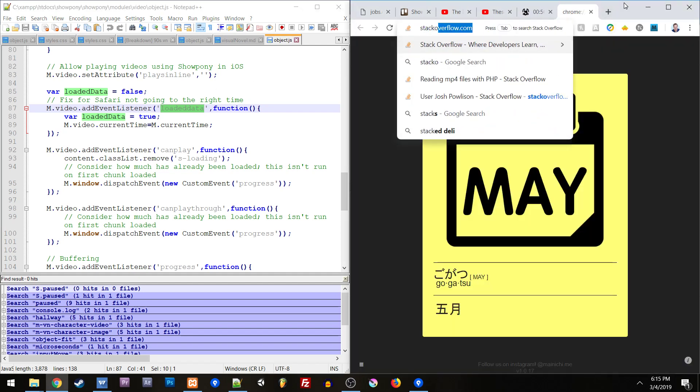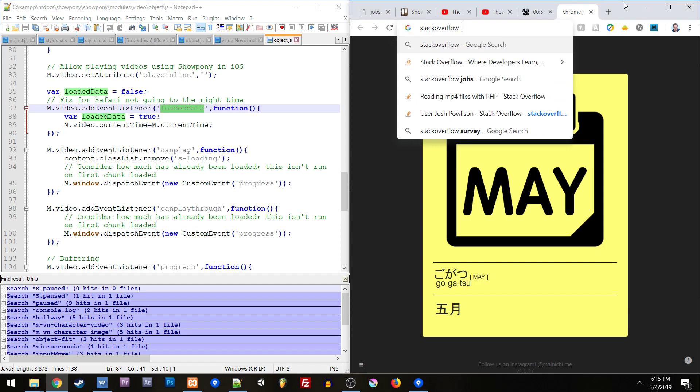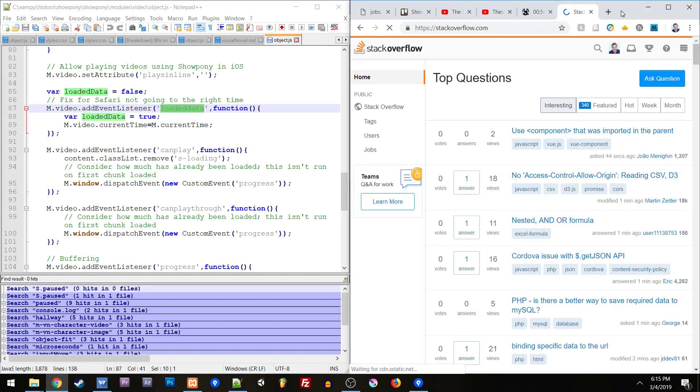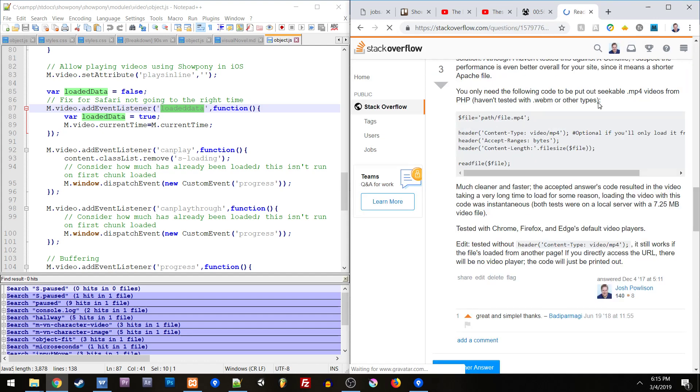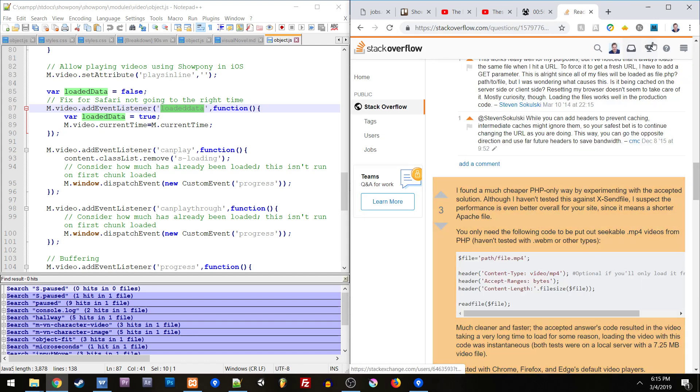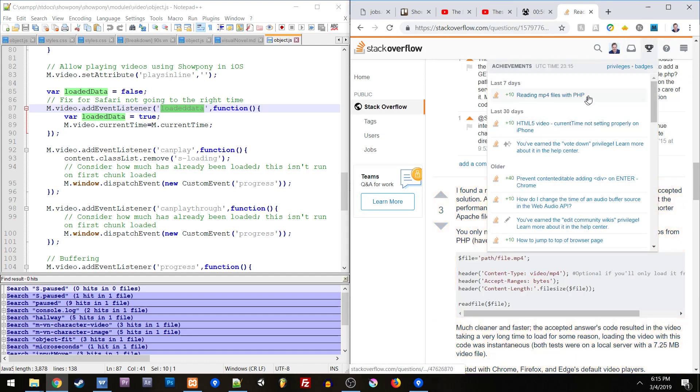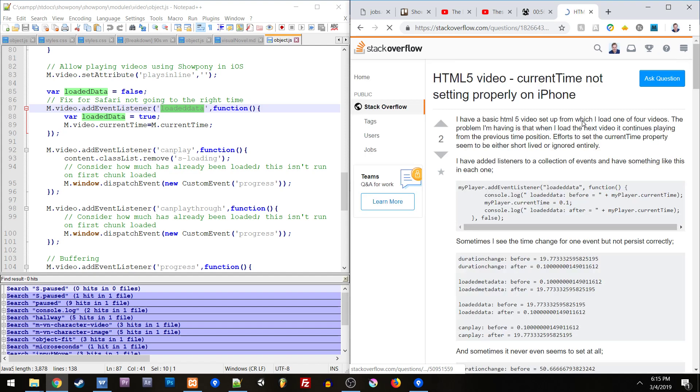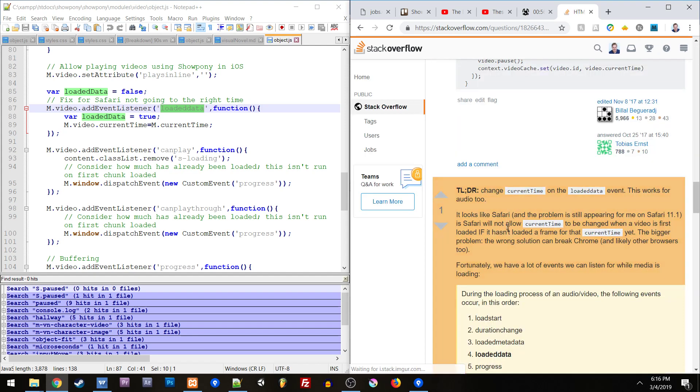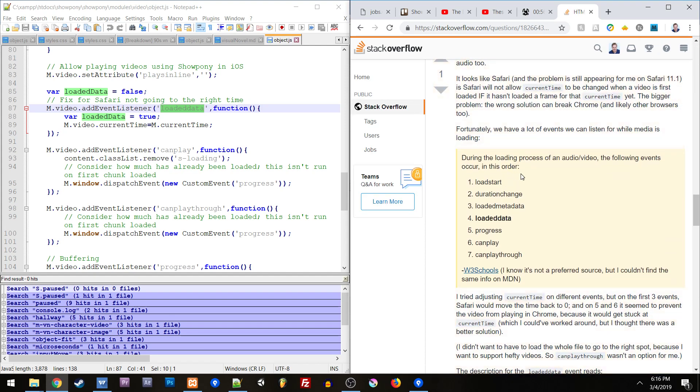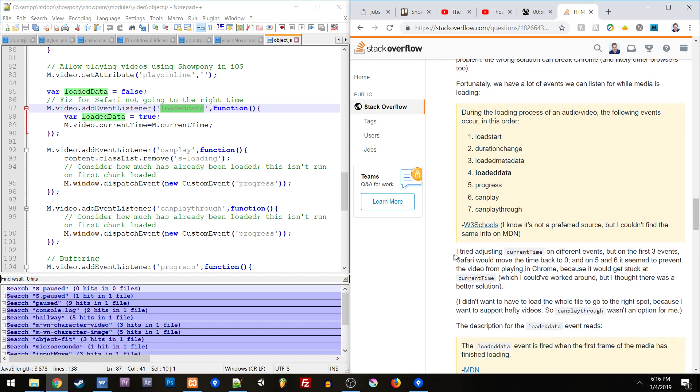The way that video and audio both work in HTML is that they run load start, duration change, loaded metadata, loaded data, progress, canplay, canplay through. It gets kind of nuts because they have all these events. It's kind of cool but also stuff starts to break. The reason why I have to check loaded data is because if I set current time, you have to update it in loaded data for it to work correctly on Safari.